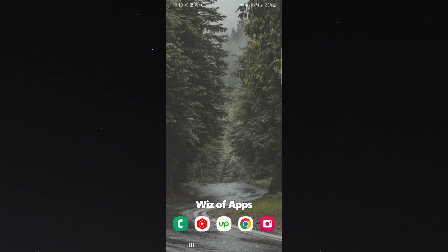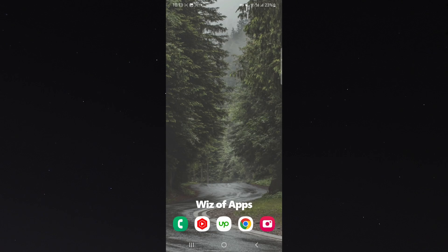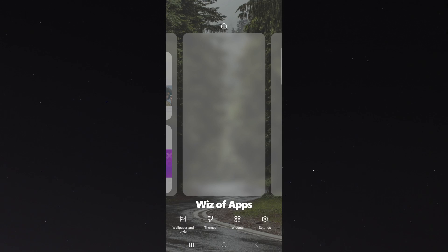But generally speaking, it should be pretty similar. So once you're on your homepage, simply click and hold anywhere on the screen. Then a new menu is going to pop out.